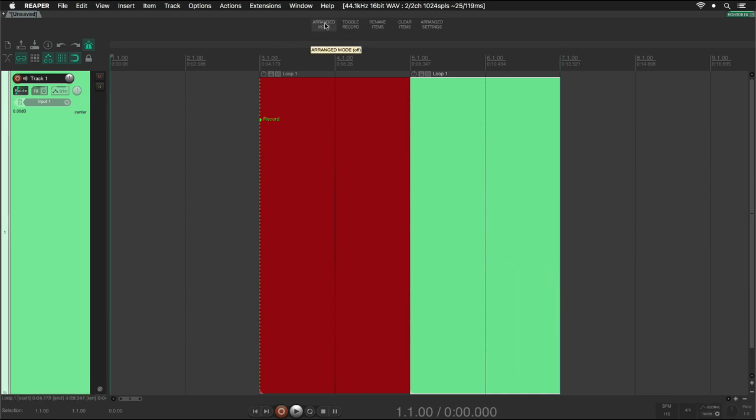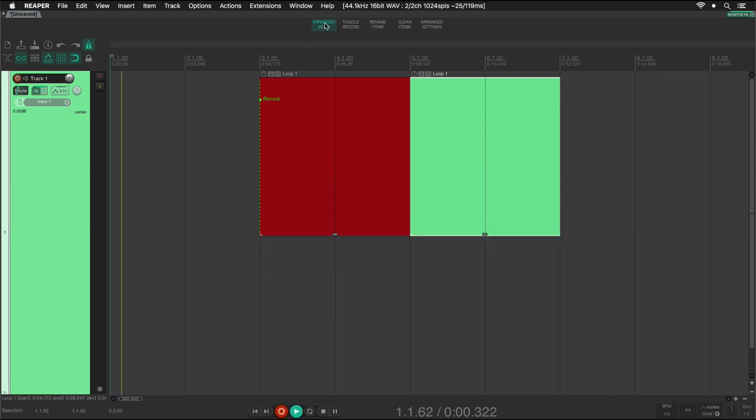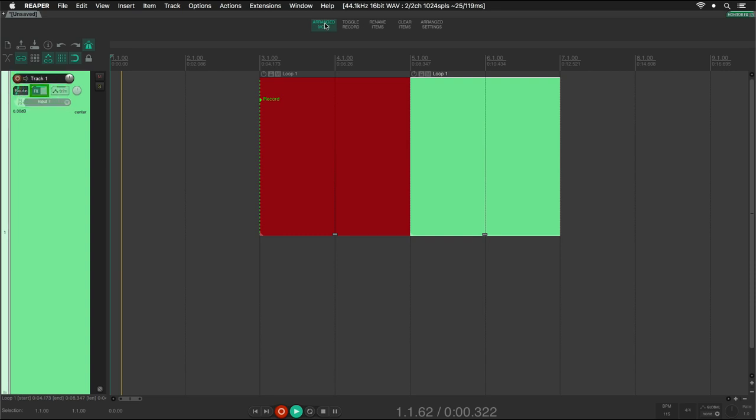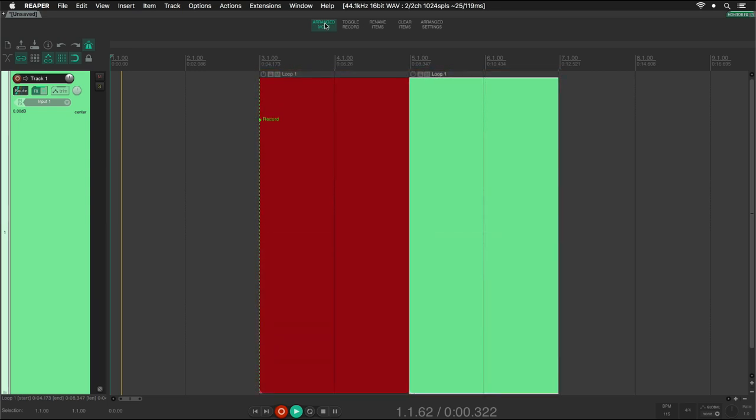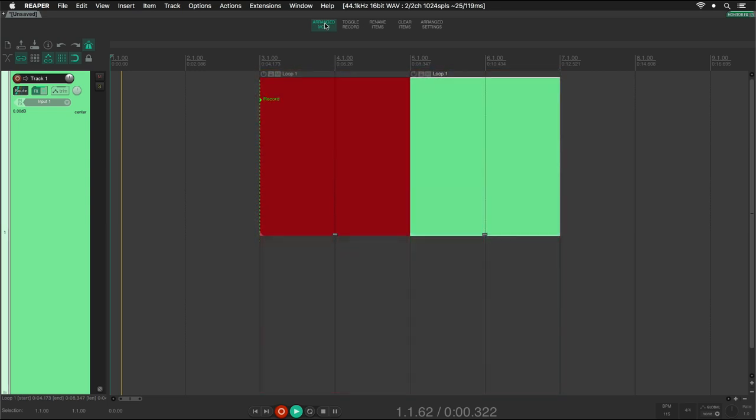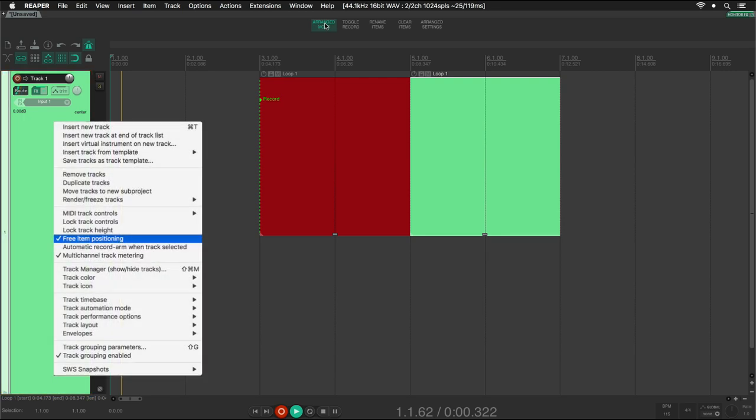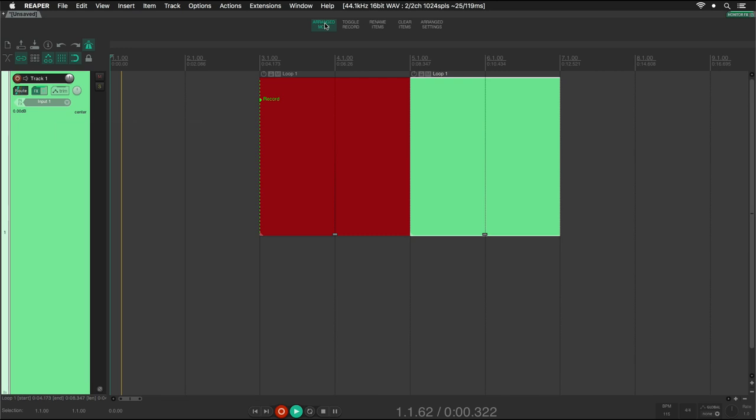When we start Nabla Looper, we will notice some changes in the tracks that contain a record item. First, the track will be disarmed, record monitoring will turn off, and an instance of ReaDelay will be added to the effects chain. Later, we will see what this is for. In the Arrange view, we will see that the size of the items has changed. This is because the free item positioning option has been activated.